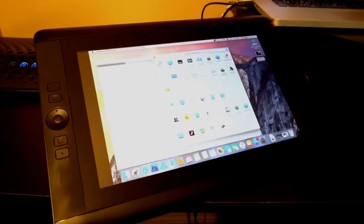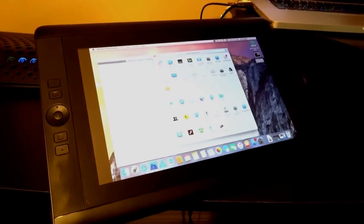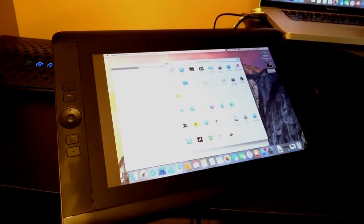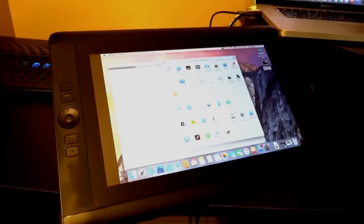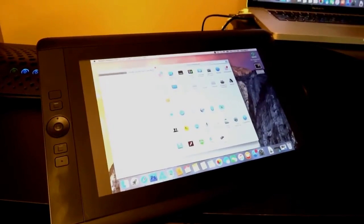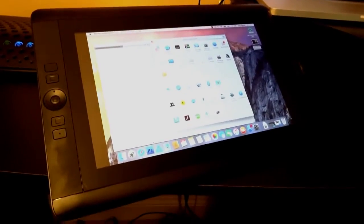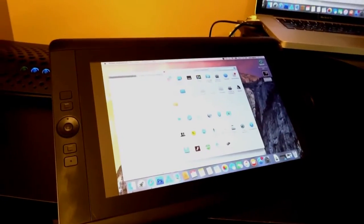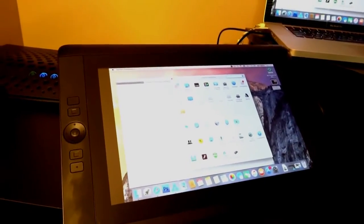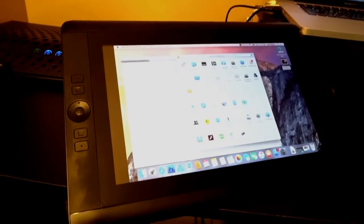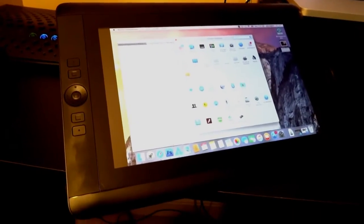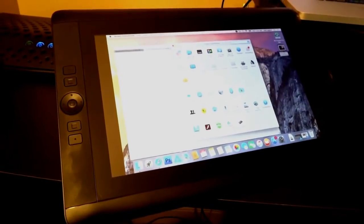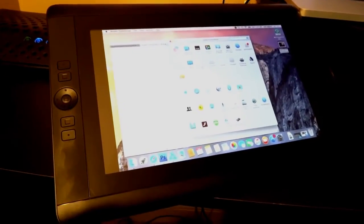Hi there. Today I'm going to give my review on the Wacom Cintiq 13 HD. This is the tablet right here.